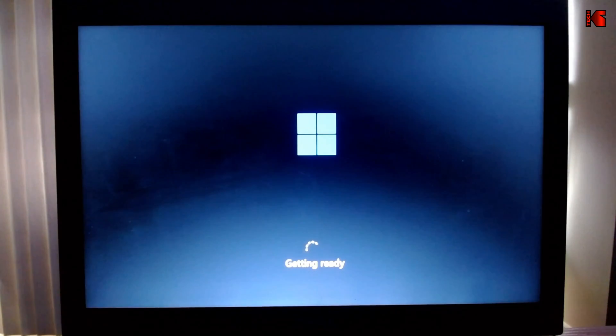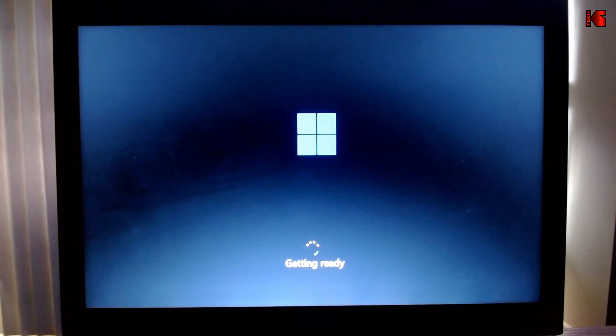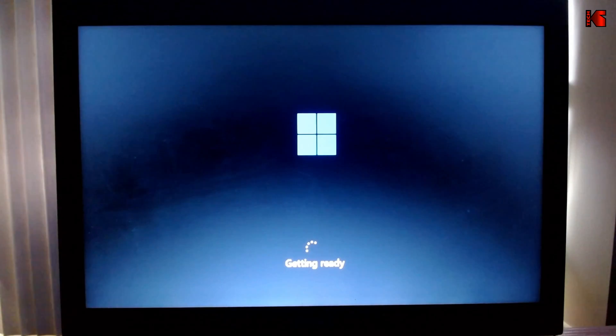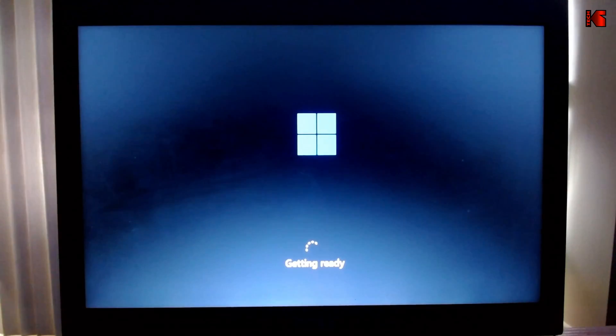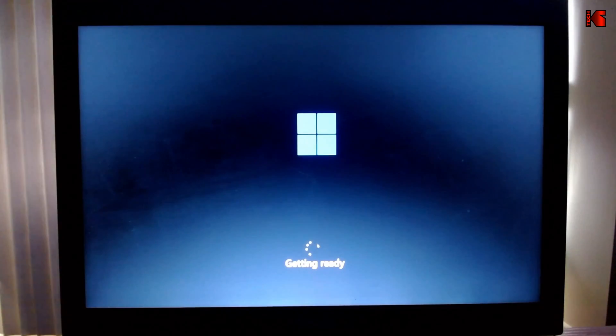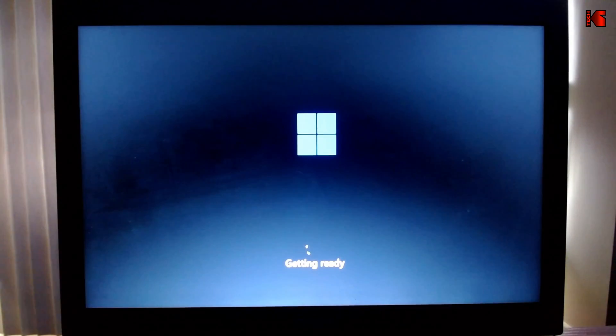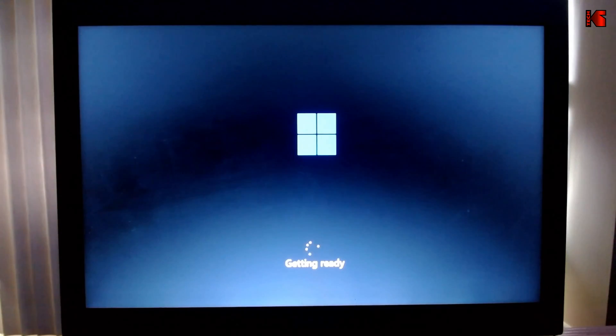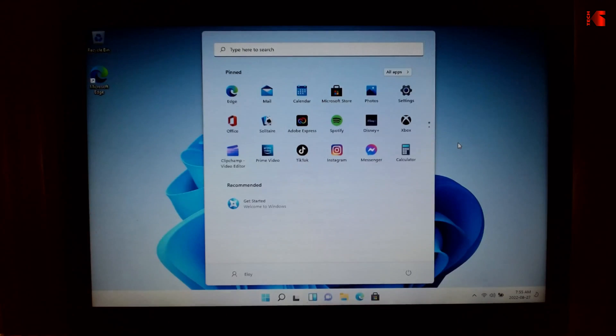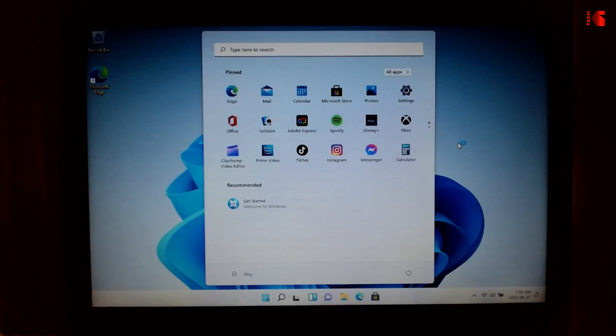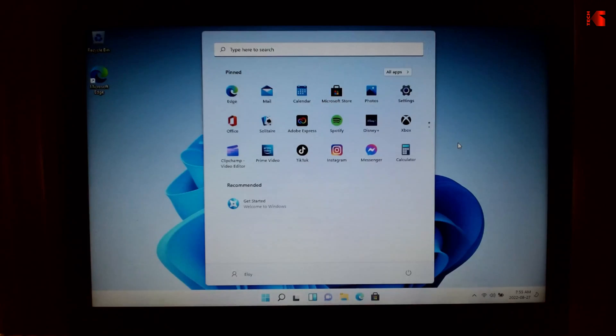After the initial setup, Windows will restart. The particularity of this installation is that it will not ask you to create a user, it will not ask you the privacy questions, and it will not ask you for the regional settings. This is because we chose to ignore these options with Rufus. This is Windows 11 started on a very old PC.